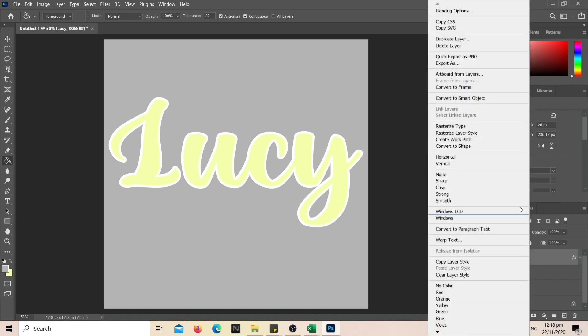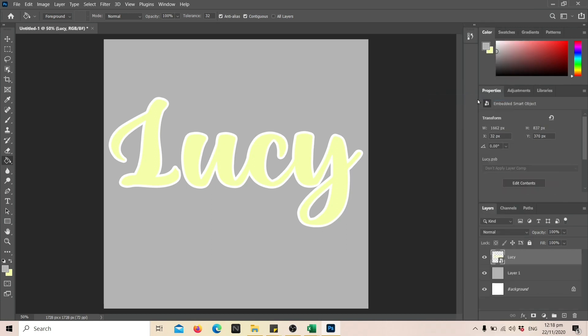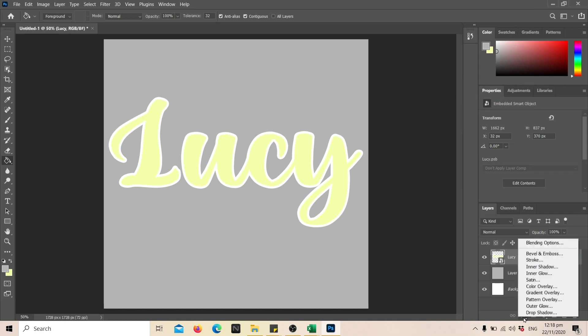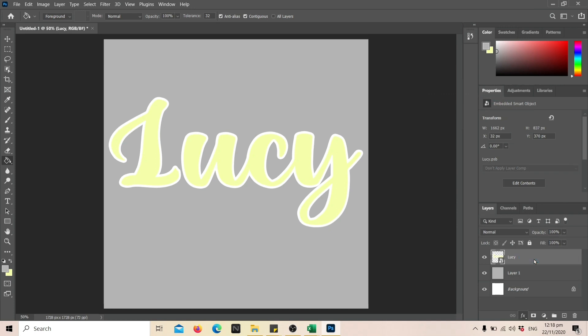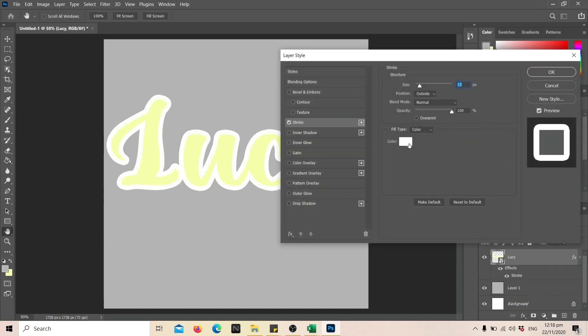Right-click again on the text layer and choose Convert to Smart Object. This time, you want to create another stroke which would serve as a guide when you're cutting your template.